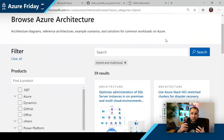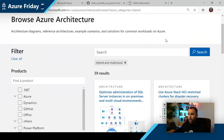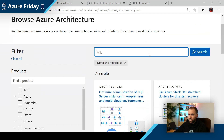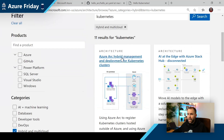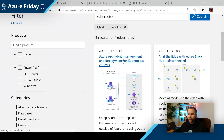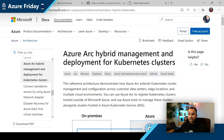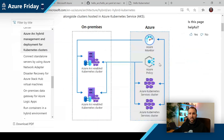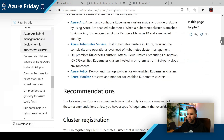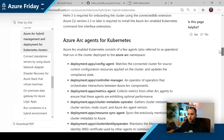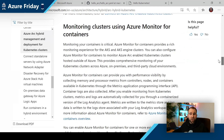Since a lot of customers are working on Kubernetes, we also have one for that. If I look here for Kubernetes, I can find our architecture for hybrid management and deployment for Kubernetes clusters. You find a nice diagram — and I'm going to show you how that looks in the portal as well. You also get additional information on how it's actually deployed, what you can do, and what the additional benefits are.